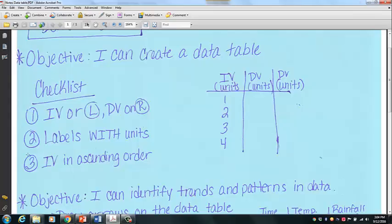The second rule is that we have to make sure we have labels with units. Right here, you have your labels — whatever your independent variable is — and then the units in parentheses below. Third, you're going to organize your data so that your independent variable is in ascending order. In this case, we have one, two, three, and four. Remember, we read a data table from top to bottom, so you organize the independent variable that way.